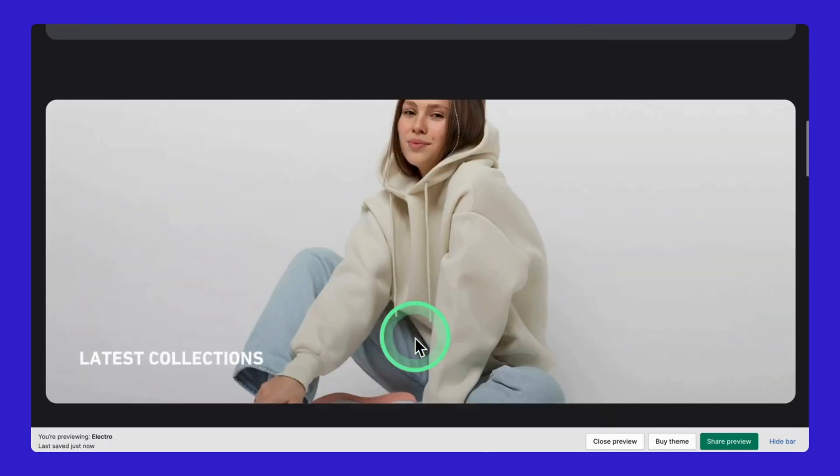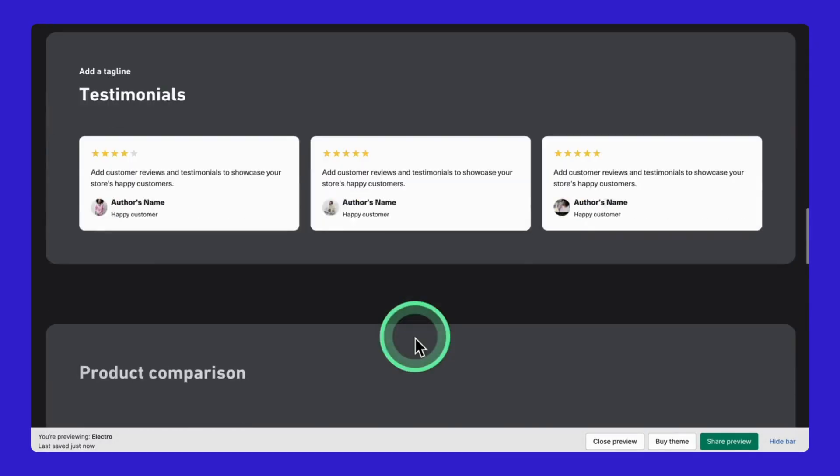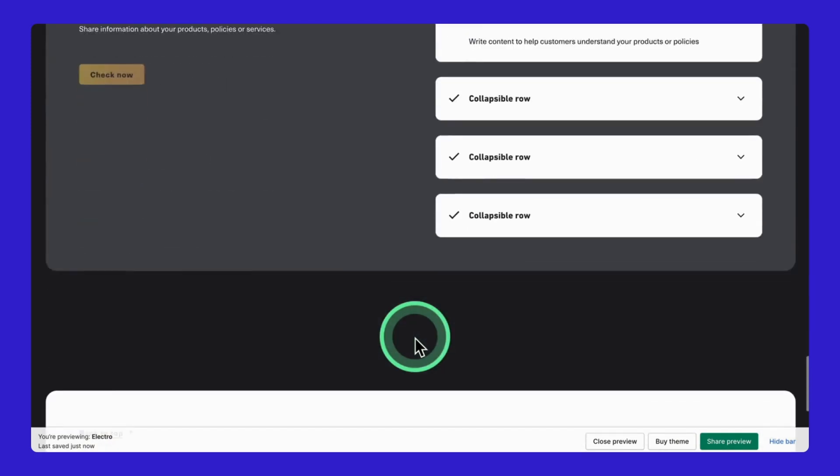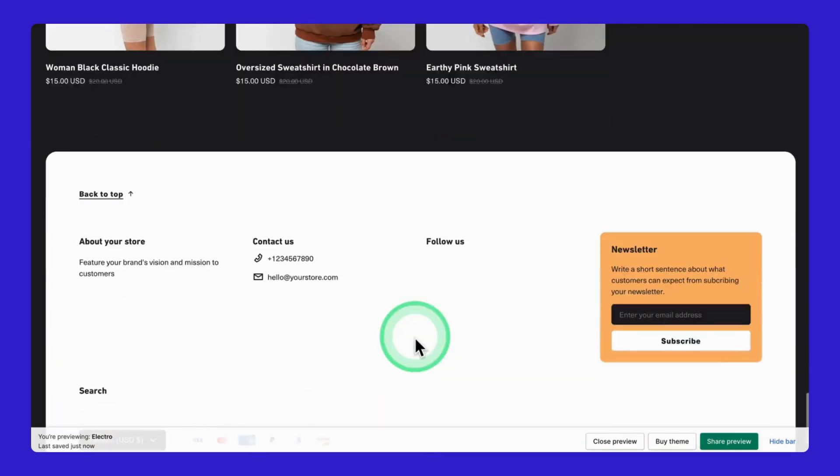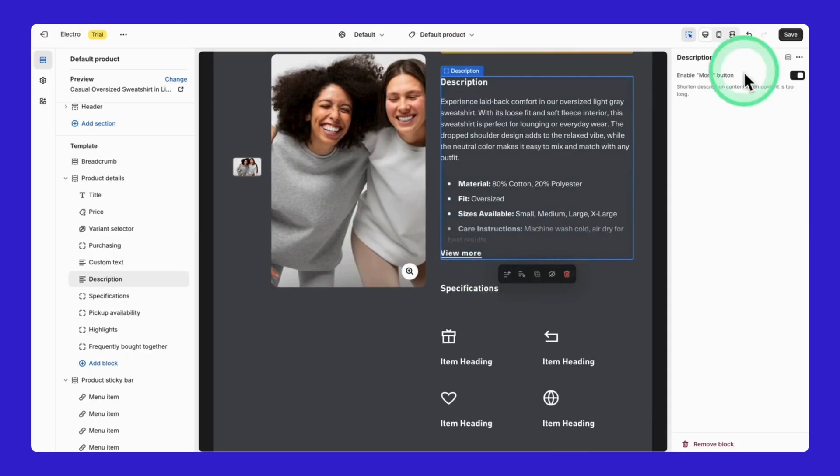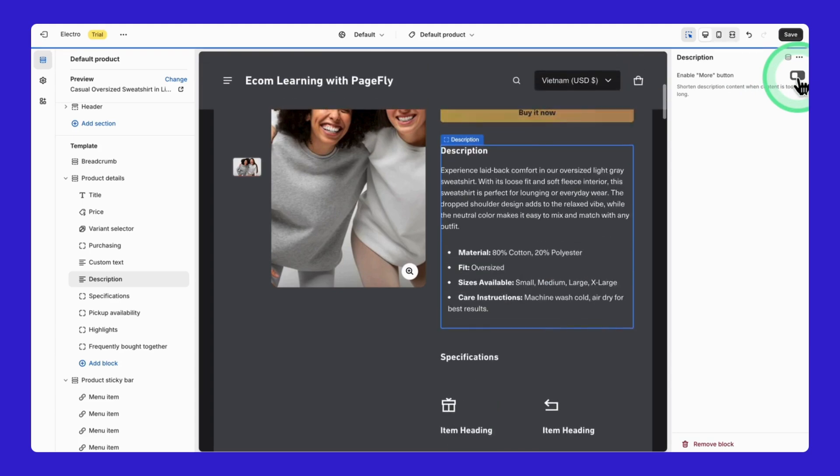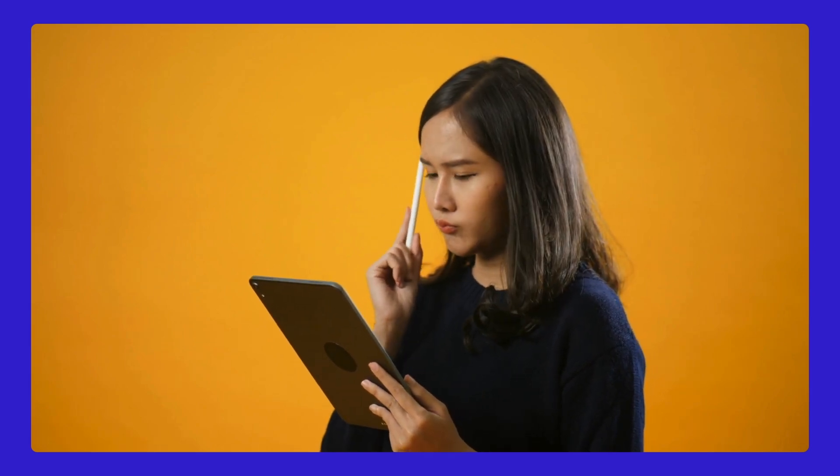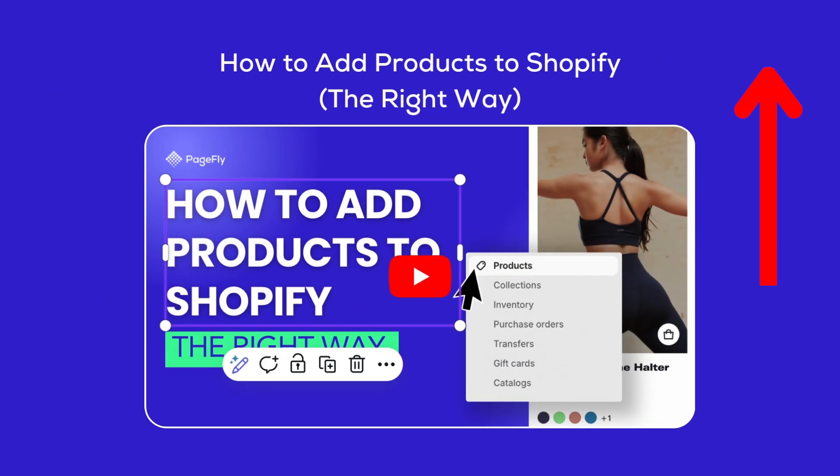But hang on, here's something you should know. While the theme editor is great, it does have its limits. You can't drag and drop elements wherever you want, and you're pretty much working with what your theme gives you. Think of it like decorating a pre-built room. You can change the colors and move the furniture around, but you can't knock down walls or add new windows.